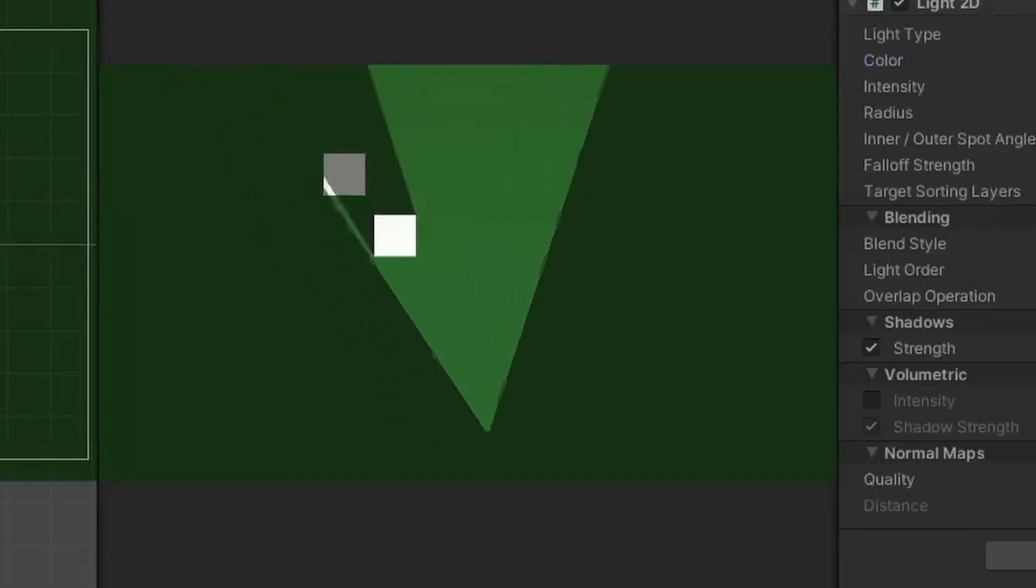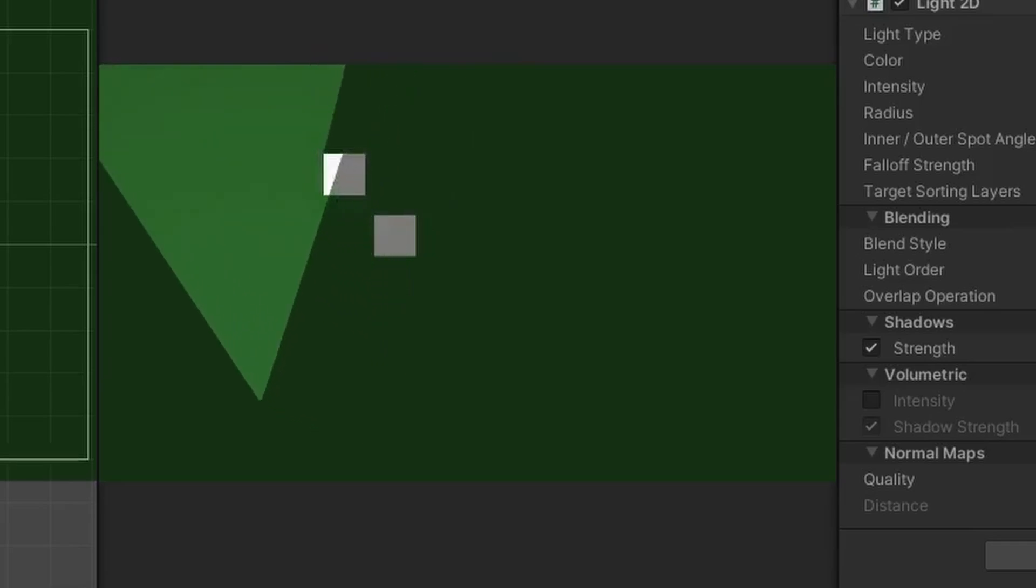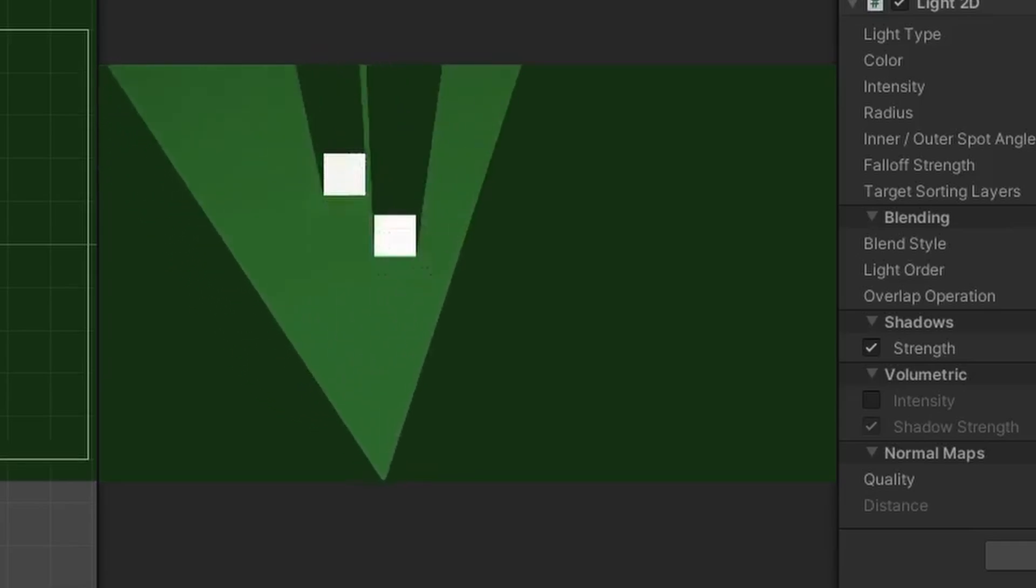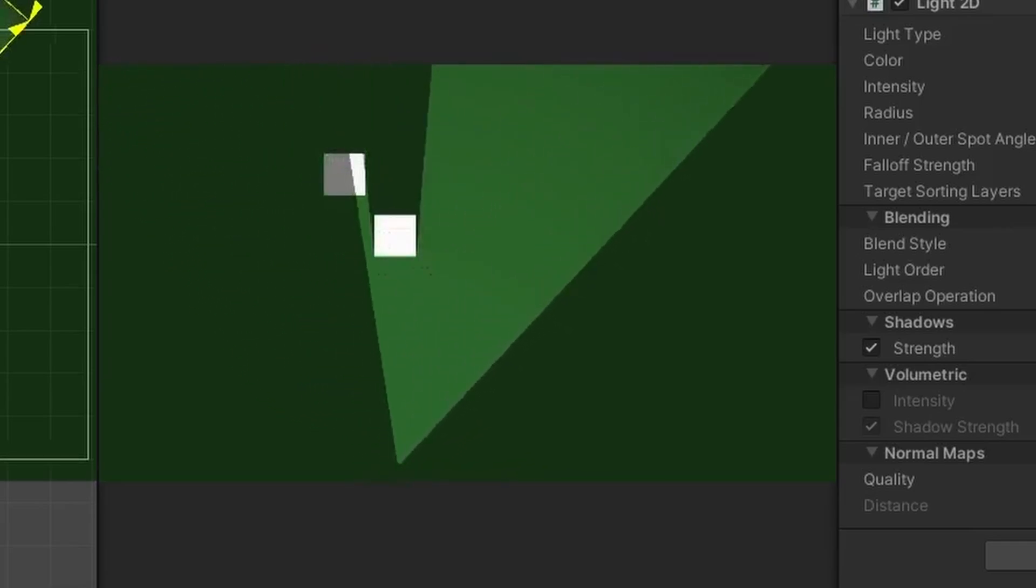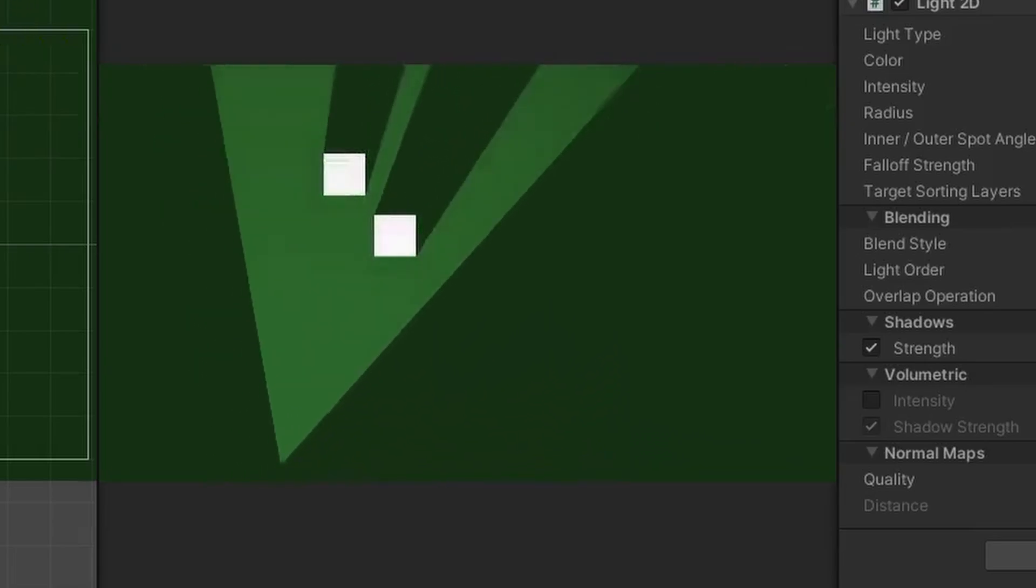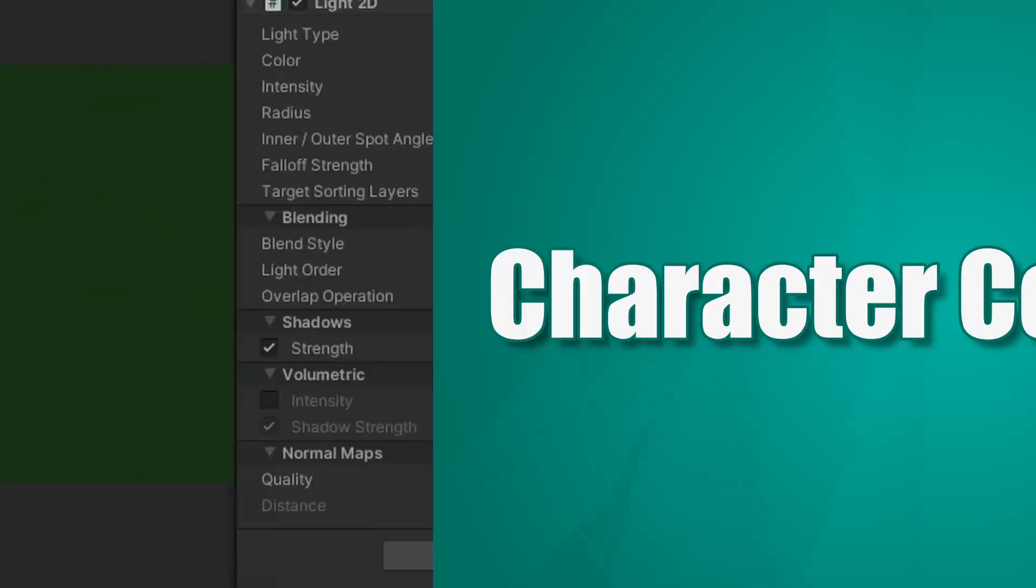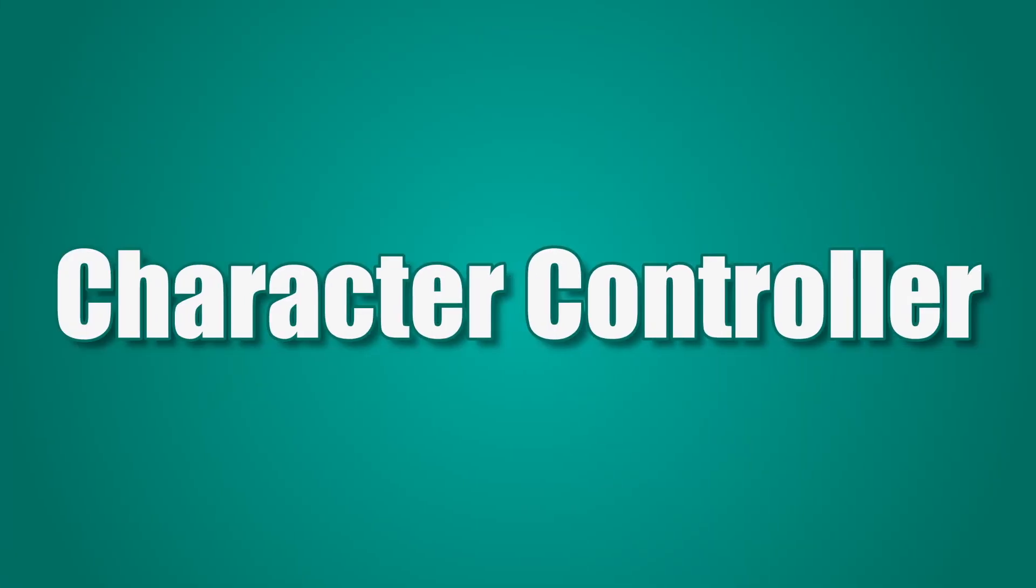After messing around with the different lights and adjusting their intensity values, I finally achieved a look that I was pleased with. Confident that the lights could meet my needs, I moved on to developing the character controller.